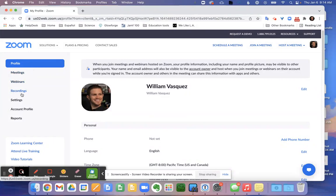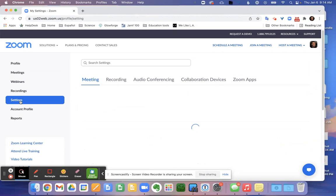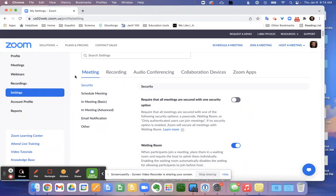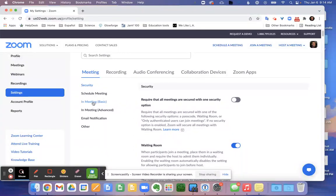On this left side panel here, you'll see the settings tab. Click on settings. And within settings, you will look for in meeting basic. You may also need to scroll down to find this section.